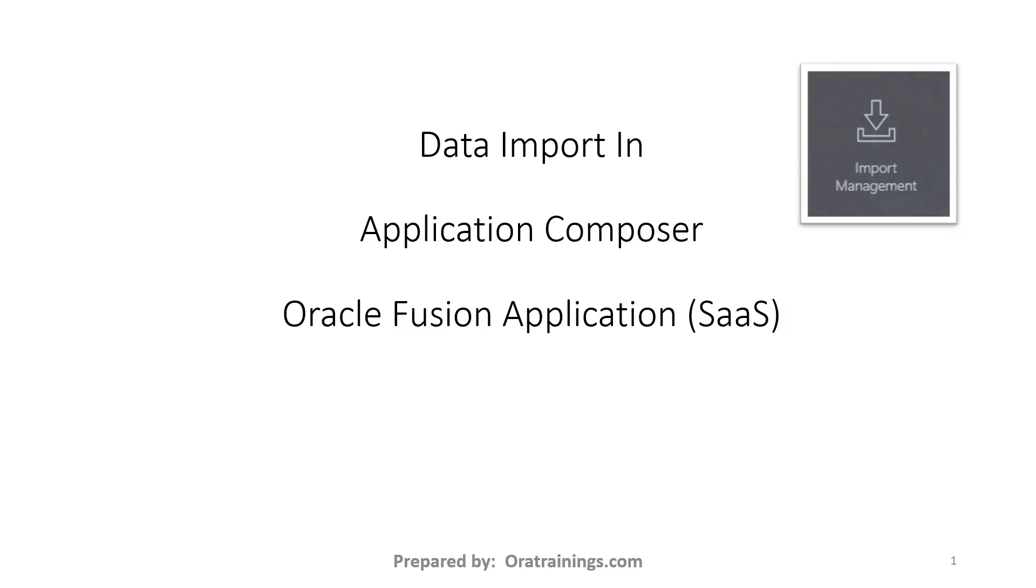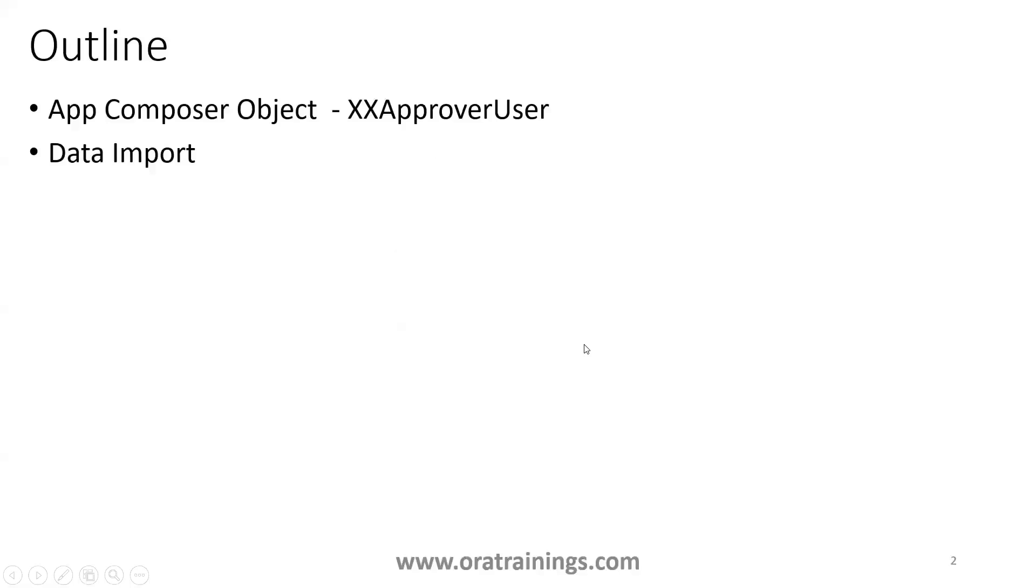Hello all, welcome to orotrainings.com. In this session, we'll discuss import management in Oracle Application Composer, or you can call it data import. Let's see what steps are involved for this.